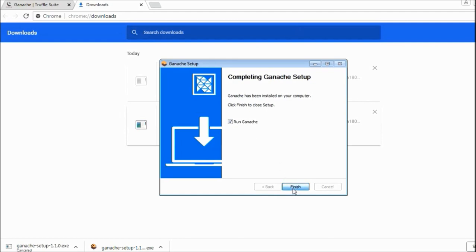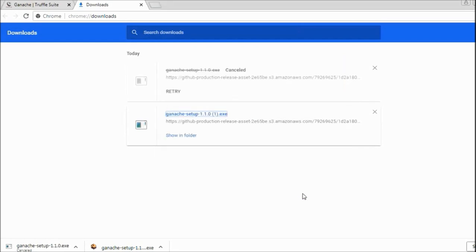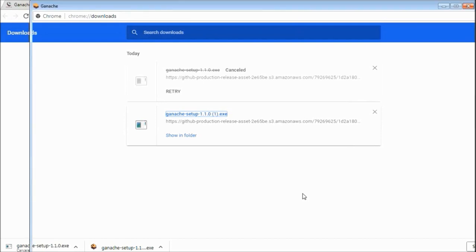Now as you can see, the installation is completed. You can either check this checkbox or uncheck this one. Let's check it and say finish. That will complete your installation and it will start the blockchain.